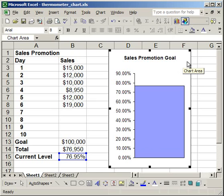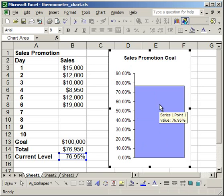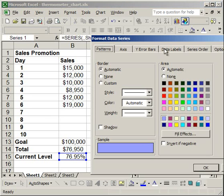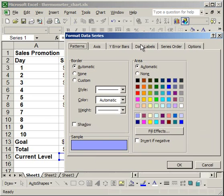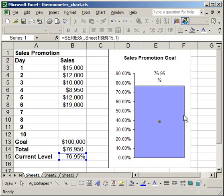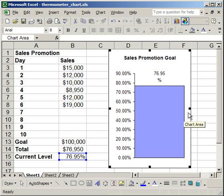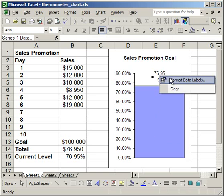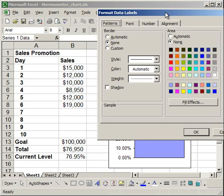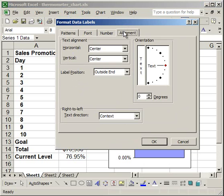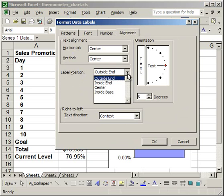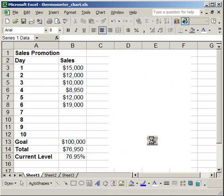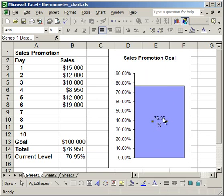Now I want to find out what percentage the column's at. Right-click, Format Data Series, go to the Data Labels tab, then click Value. Click OK. The value 76.95% shows up, but I want it in the middle. Right-click over the number, Format Data Labels. Go to Alignment, under Label Position select Center. Click OK.